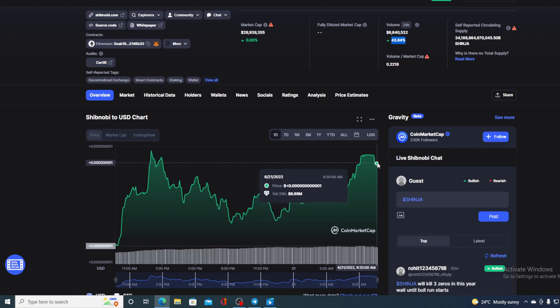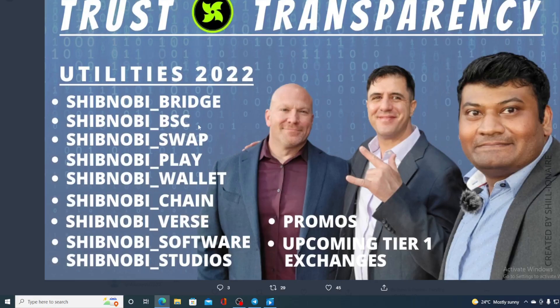Now, without any further ado, let me get back to the news that I started the video with. So guys, there is a Shibnobi roadmap. You already are familiar with it. Now, let me remind you, a huge rebranding was done in the last week and Shibnobi got the new logo.